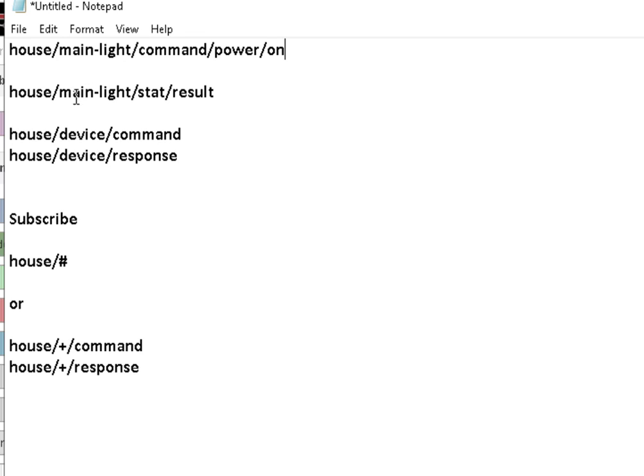And we get a response back. And again, prefix, device, the status, result, and the actual result is in the message payload. So that's what you'll see if you're doing Tasmota.